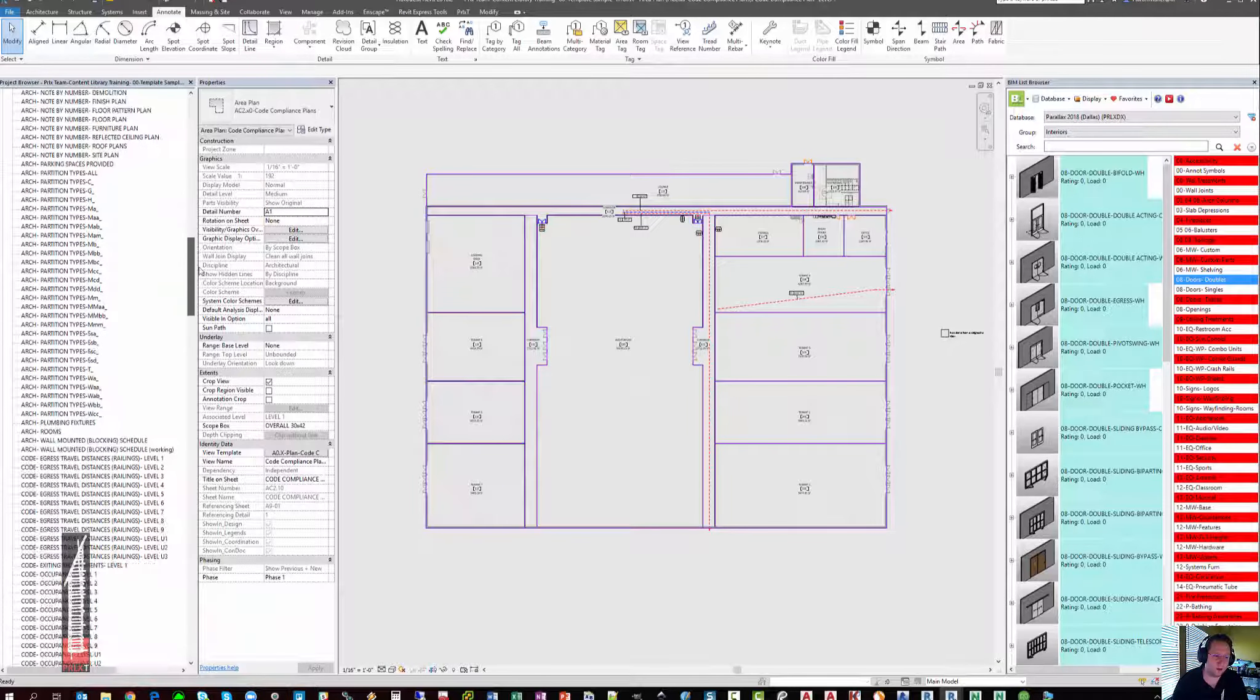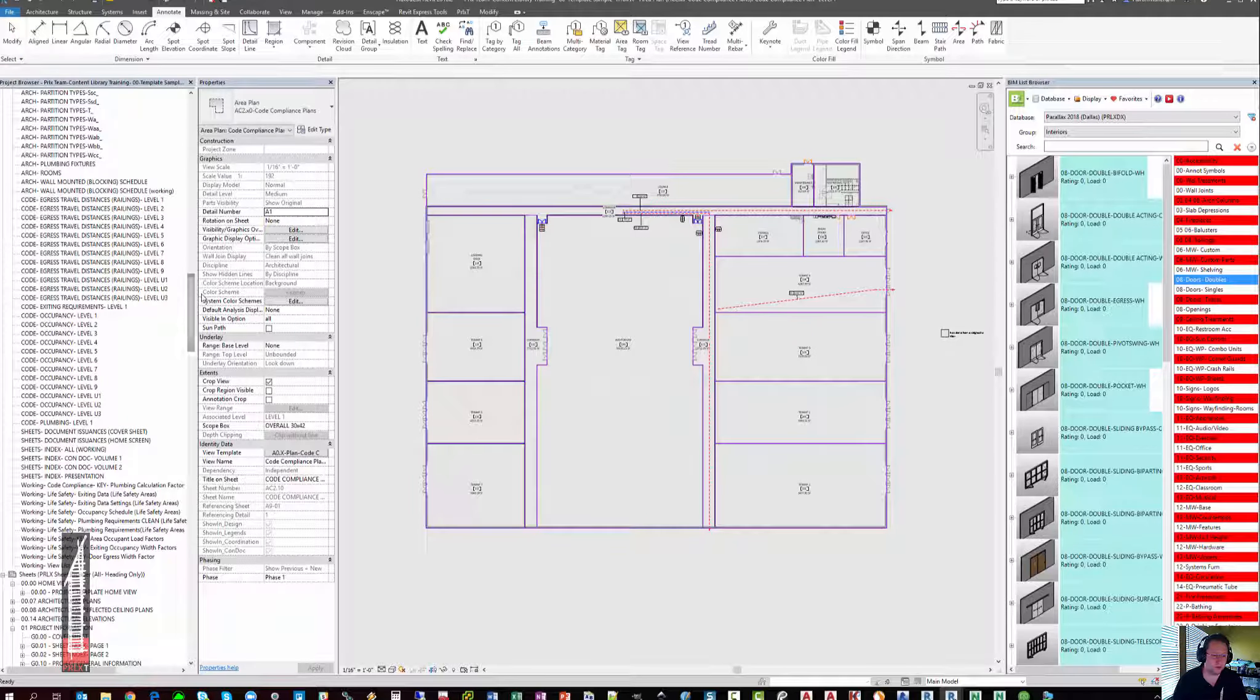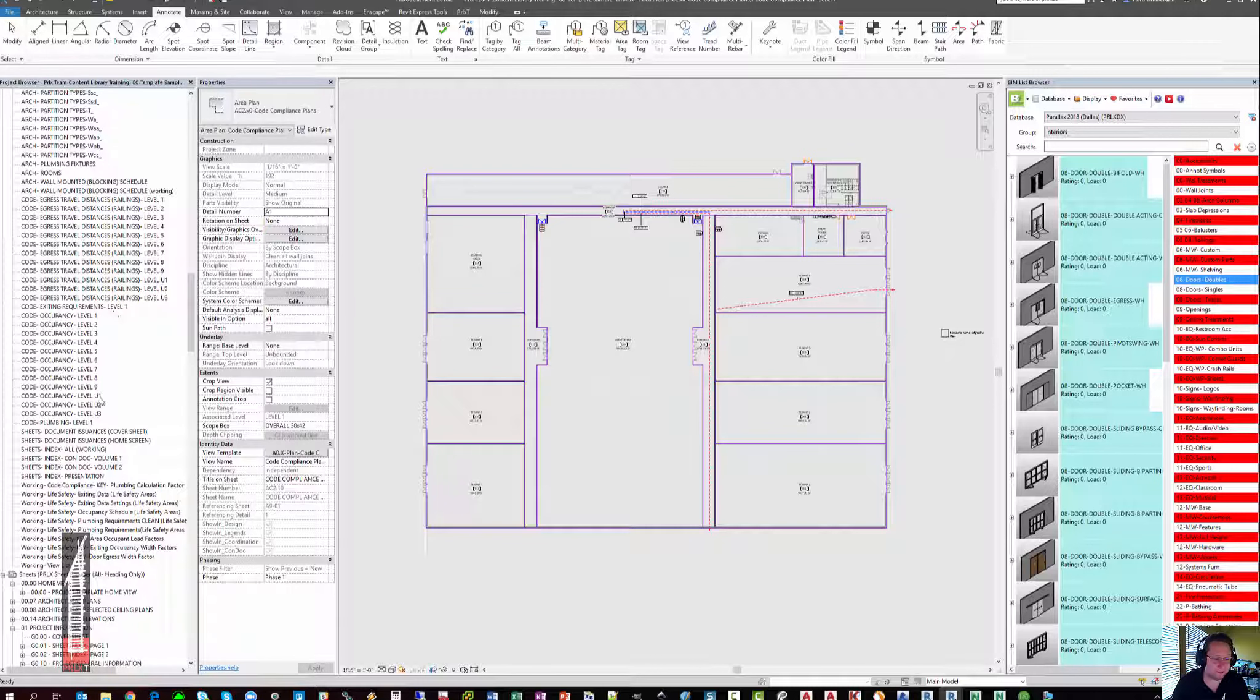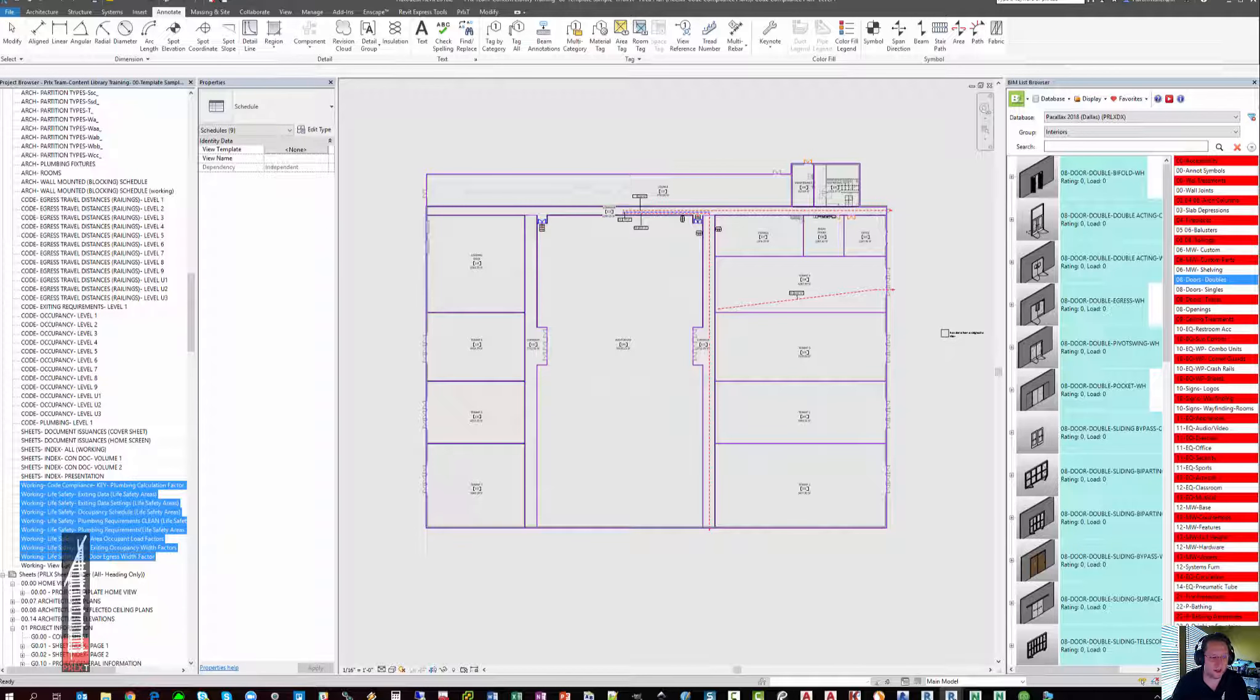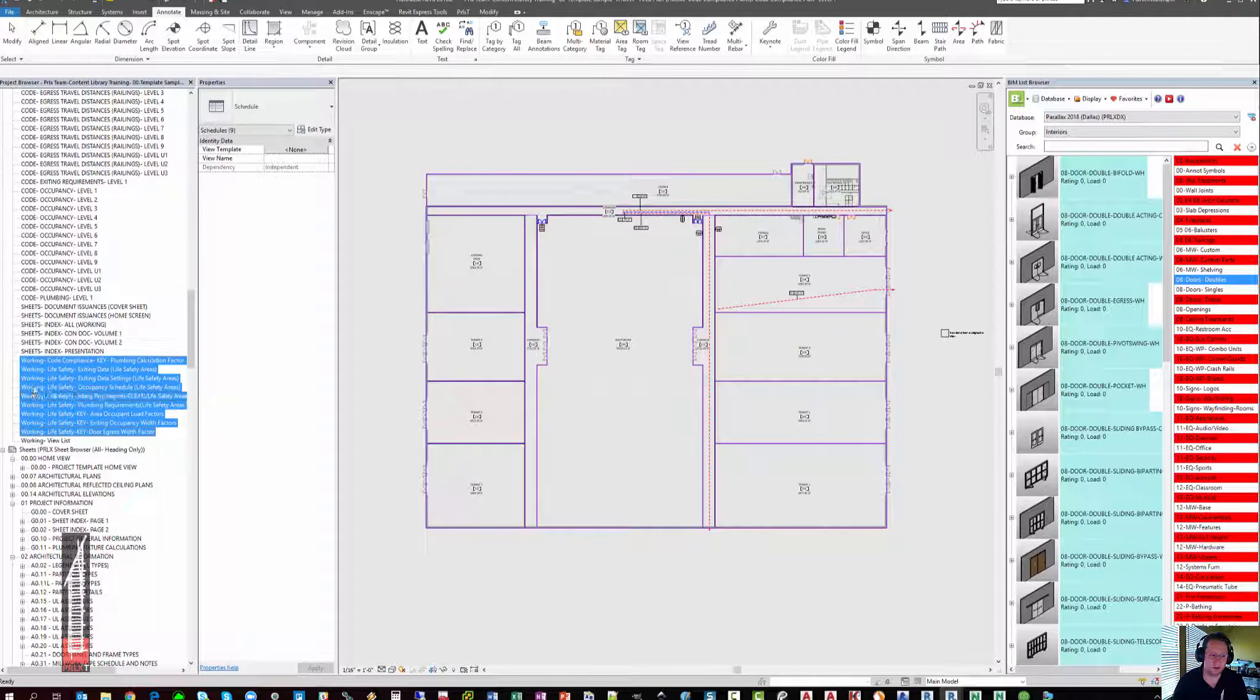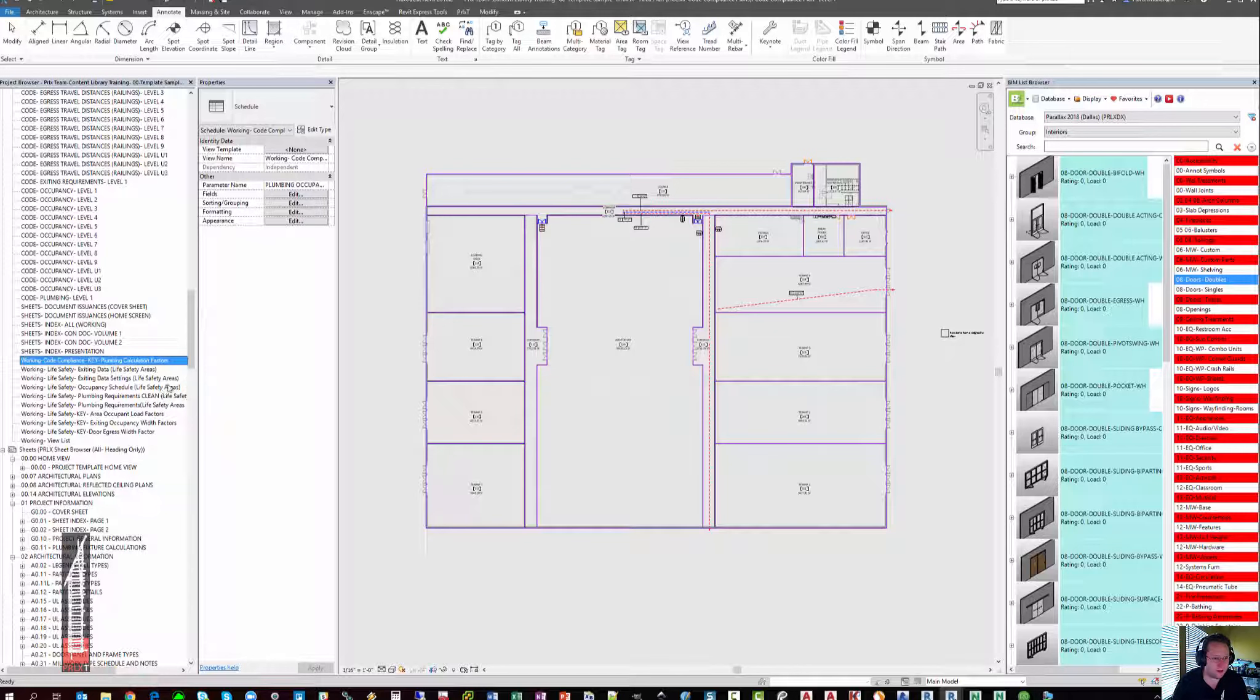Once you have them all placed, there are a number of different schedules that you can go to work in where you can fill out the different requirements for the workflow to be successful. For simplicity's sake,